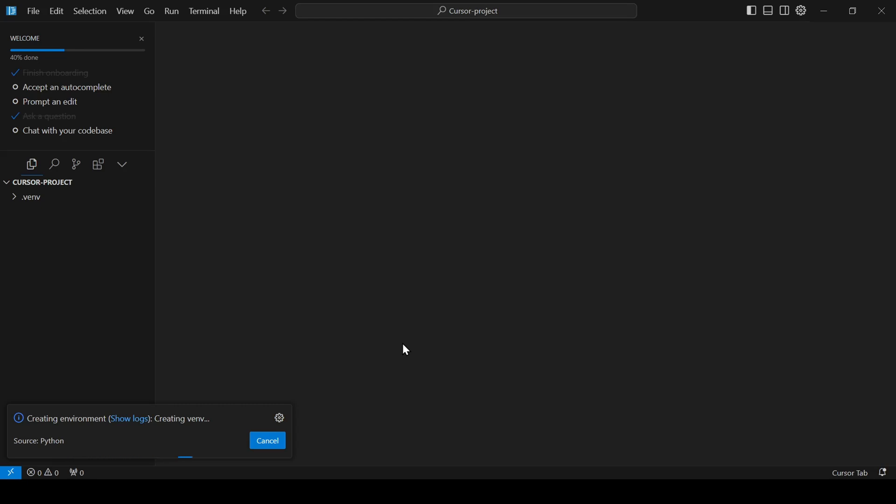You'll see a .VINV folder appear within your project folder in the left pane, indicating that the environment is ready.